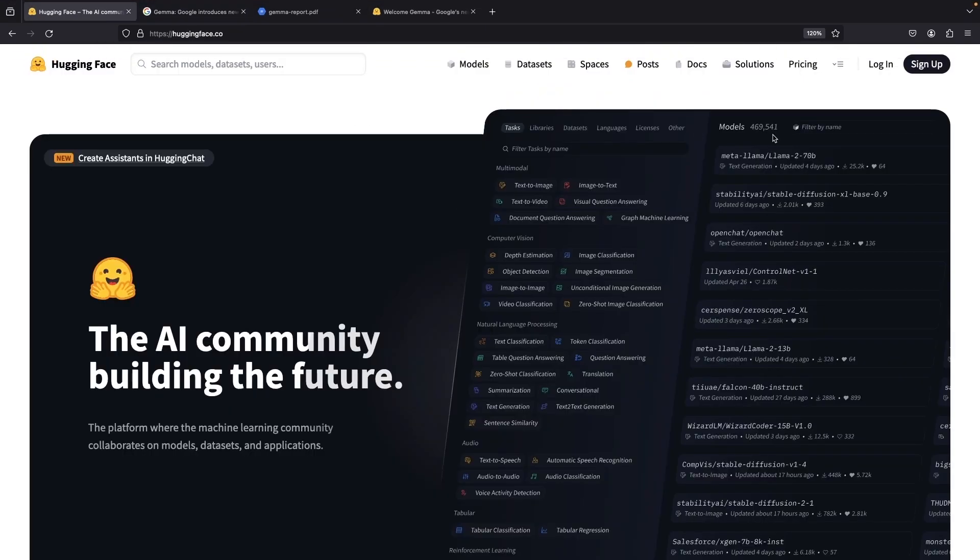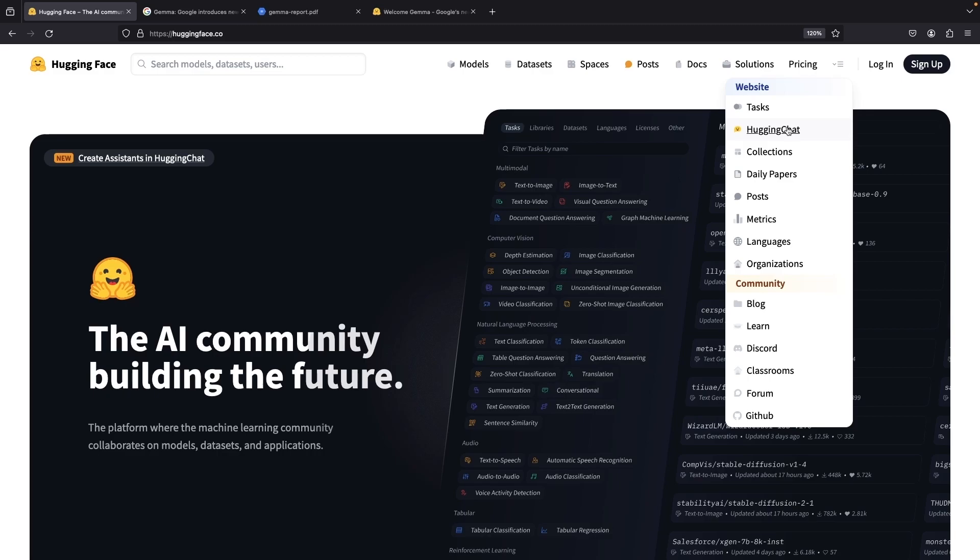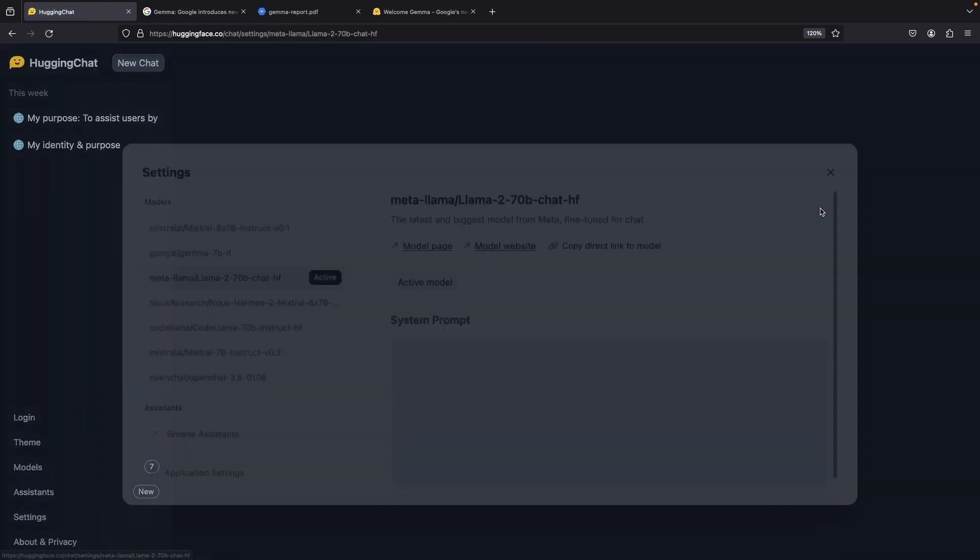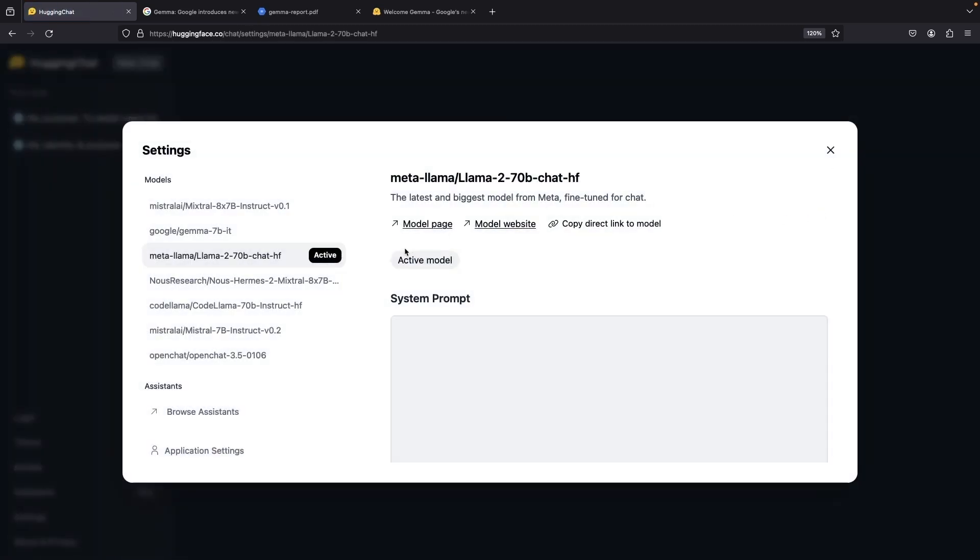Specifically, go to the Hugging Face website, go to Hugging Chat, and then switch the current model to Google Gemma and activate that model.